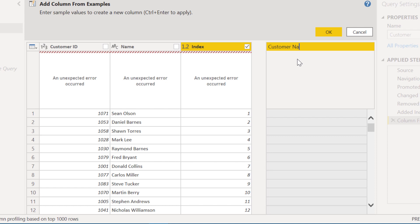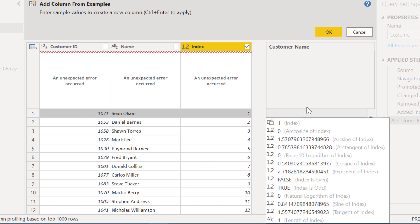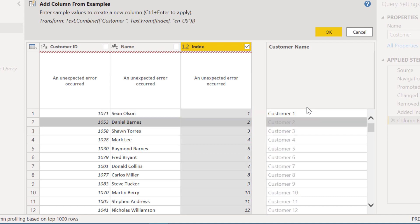Let's call this customer name and start adding information in here. Customer one, hit return, and Power Query is smart enough to know that basically we want the word customer and then the index number, and so we can hit okay.